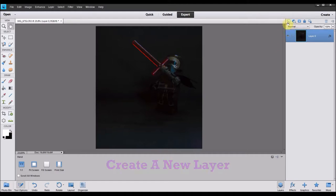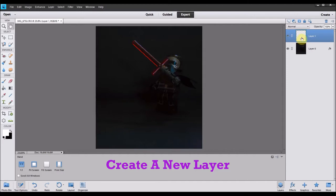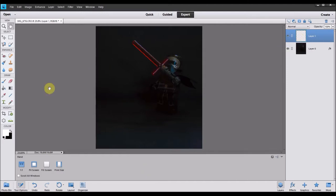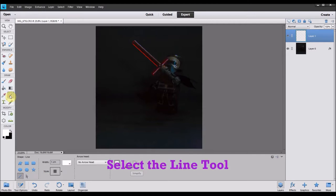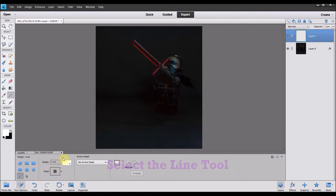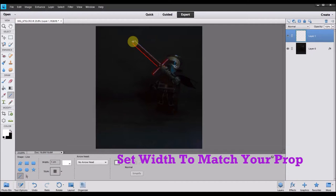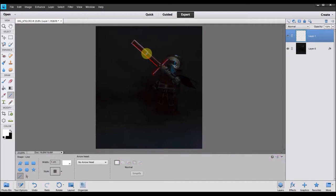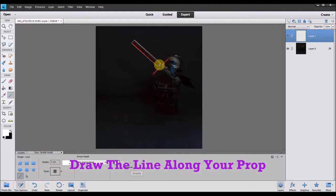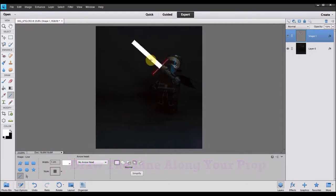Next, what you need to do is create a new layer. Just a brand new layer. You want your original image on the bottom. Then, while you've got your new layer selected, you want to go to the line tool. And you want to set the width to the same width as the prop that you're trying to turn into a lightsaber. So for this example, it's about a centimeter wide. And then, draw the line across the prop. So you want to cover that prop with a white line, same thickness, same length, everything.